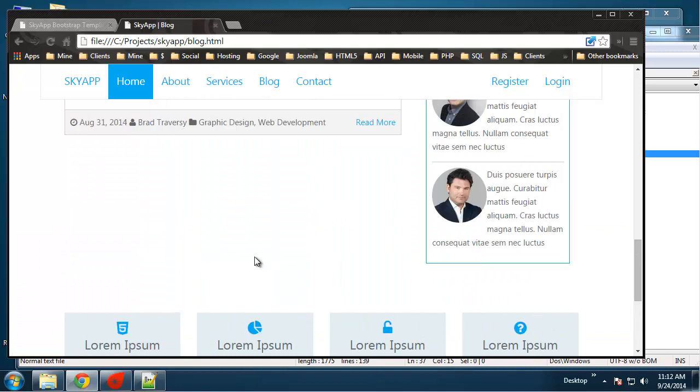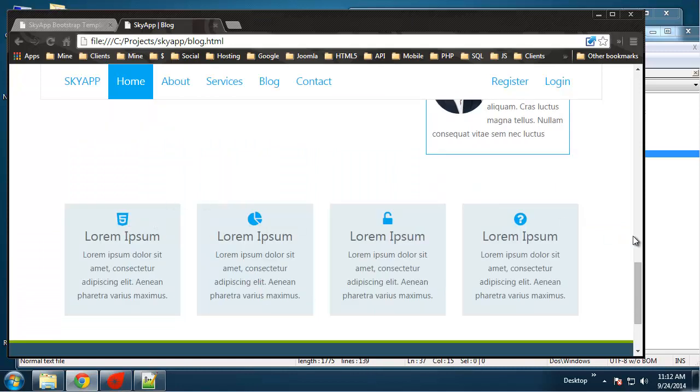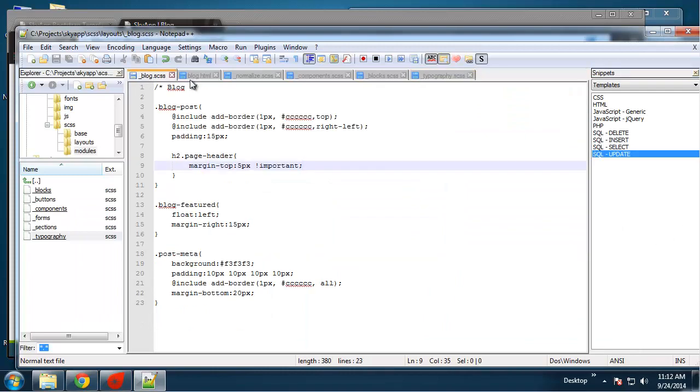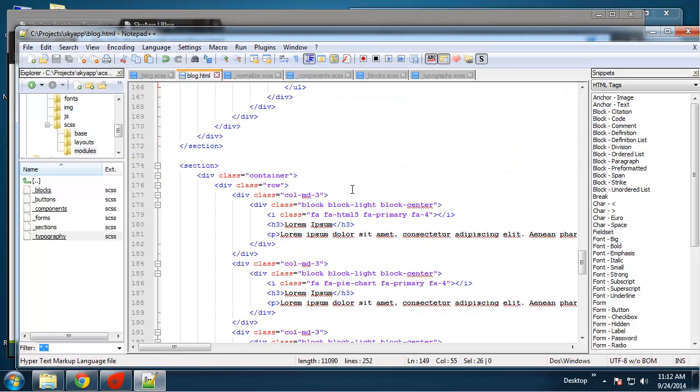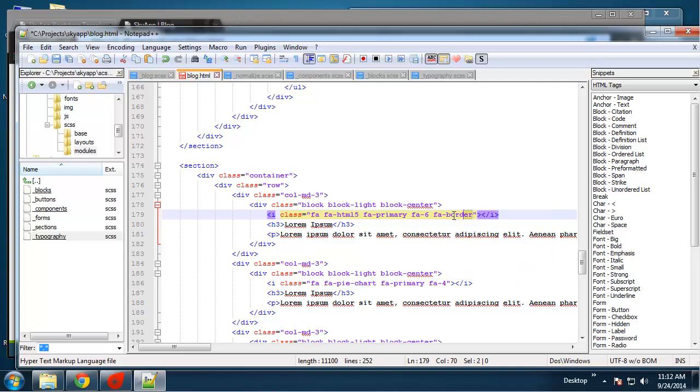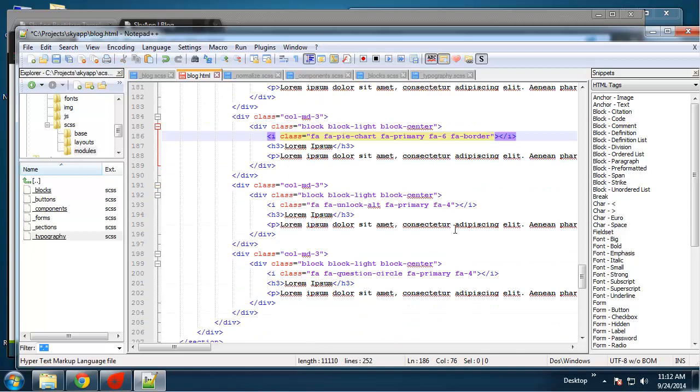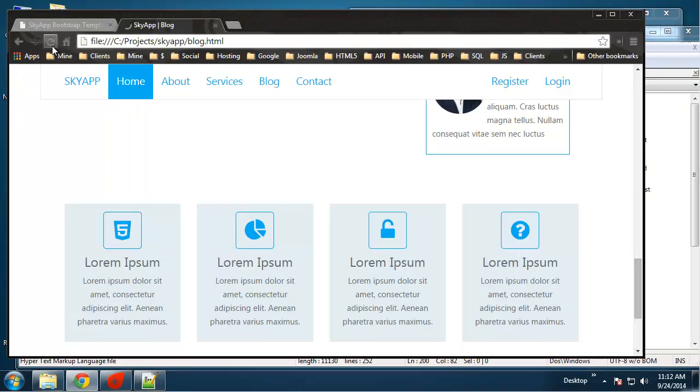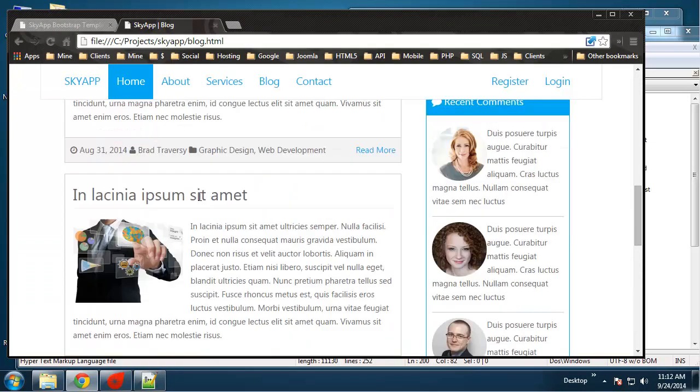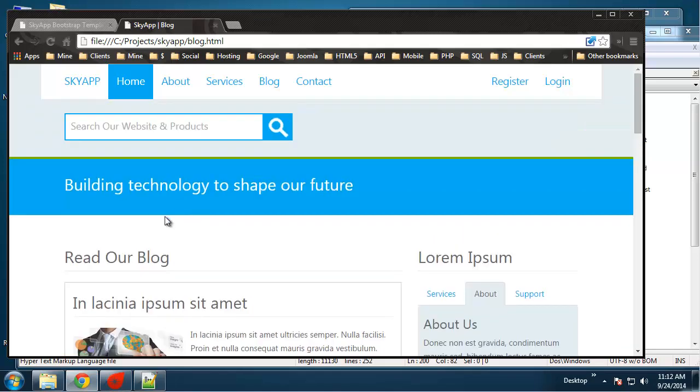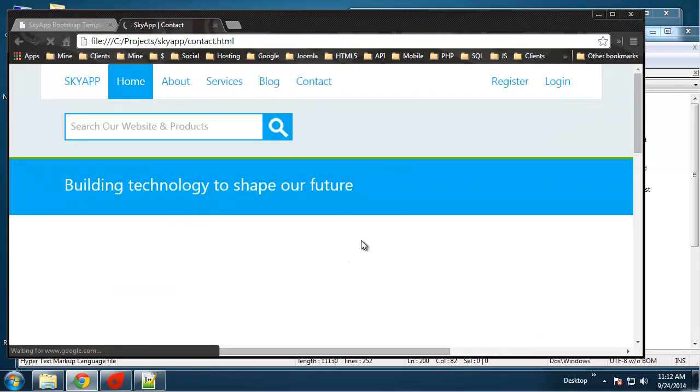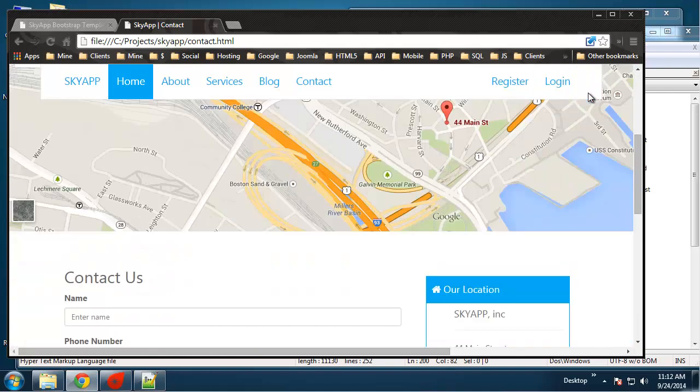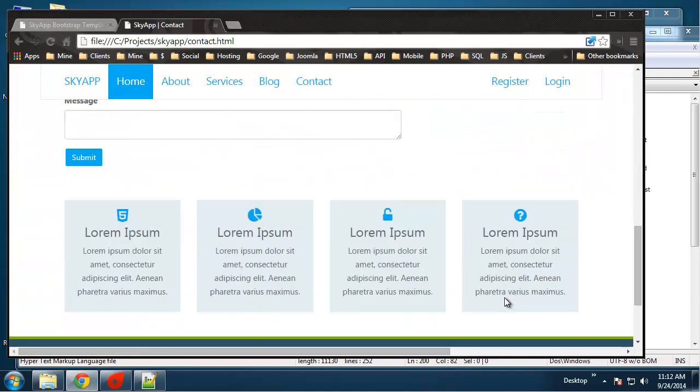Down here we have these icons that we need to fix like we do with the other pages. So we just want to change it to fa6 and also add fa border. So that's it for the blog page. Last thing we need to do is the contact page. We already have, actually we already did it, but we need to change these icons. Yeah, we already did it, but we need to change these icons. So contact, there we go. So that looks good.